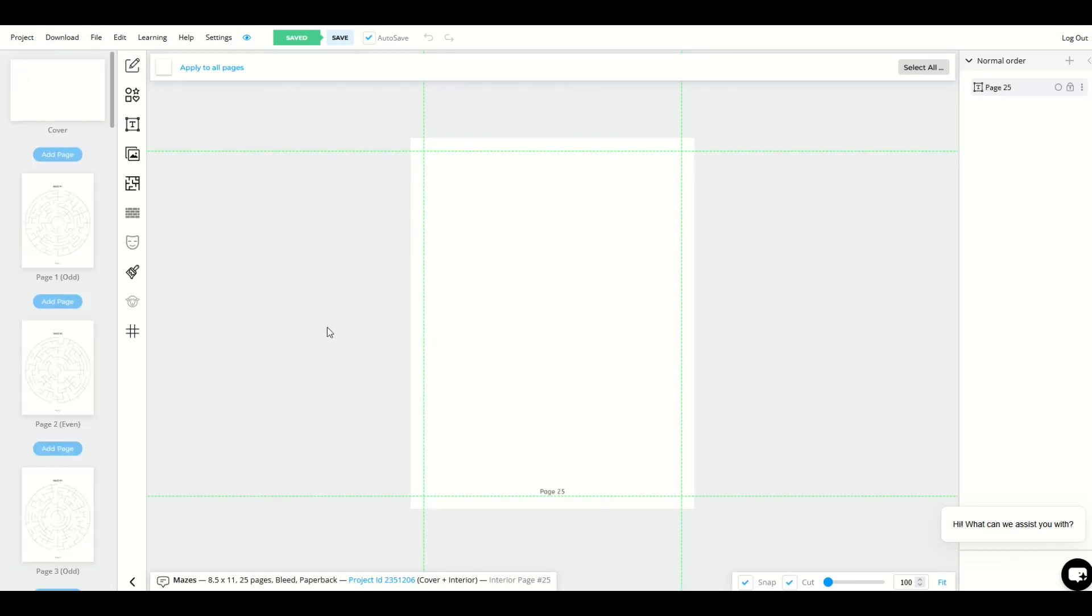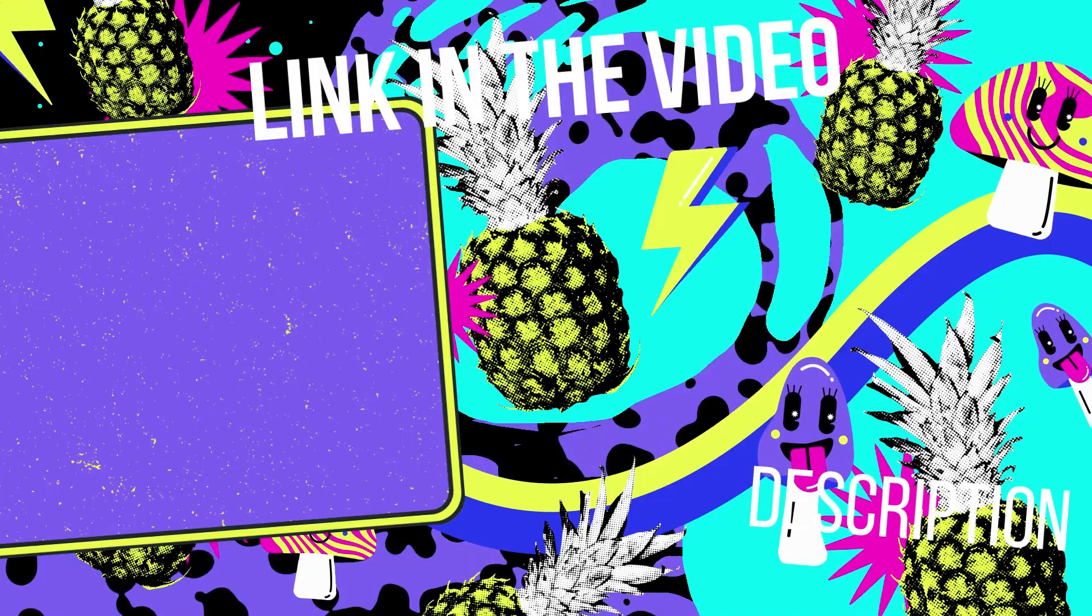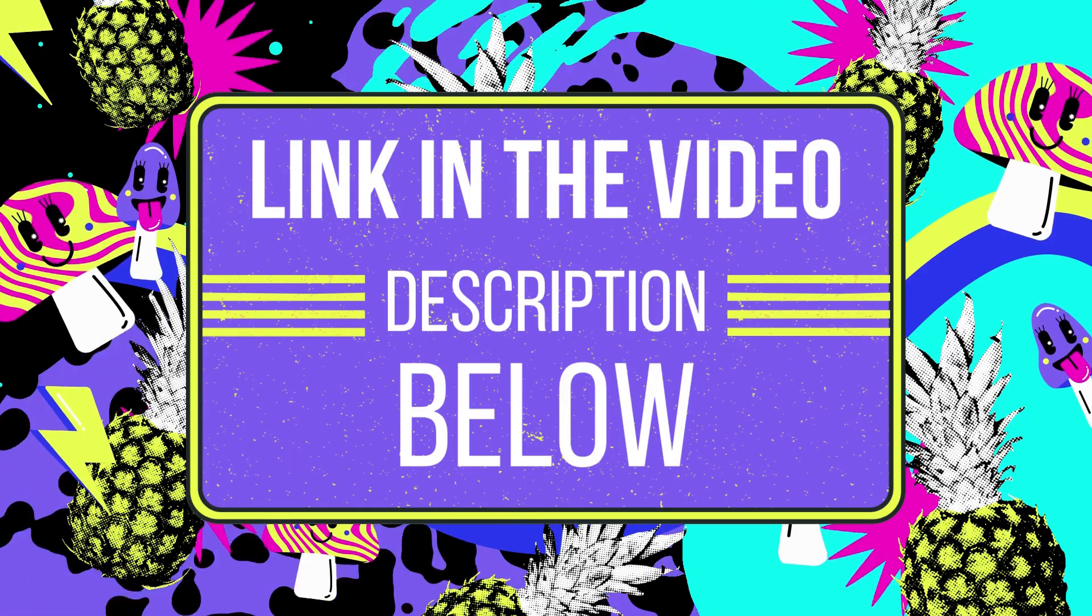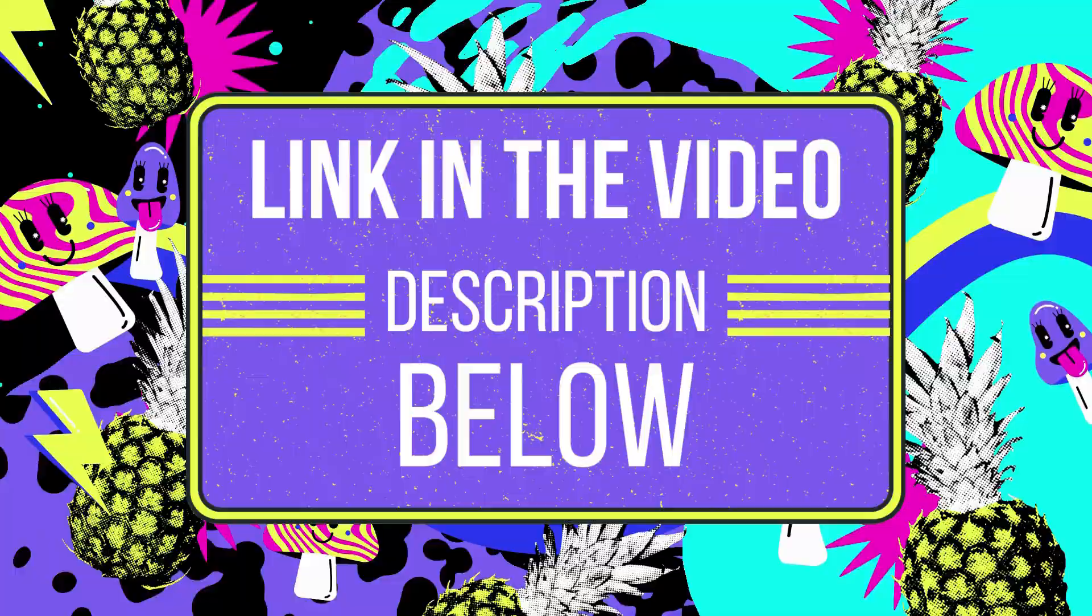I hope you found this quick walkthrough helpful. I love using BookBolt. Just a heads up, I'll put a BookBolt link in the video description below. It is an affiliate link.